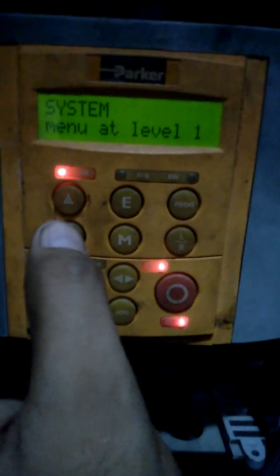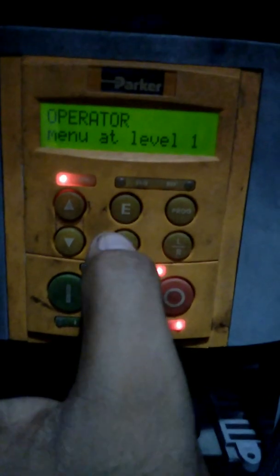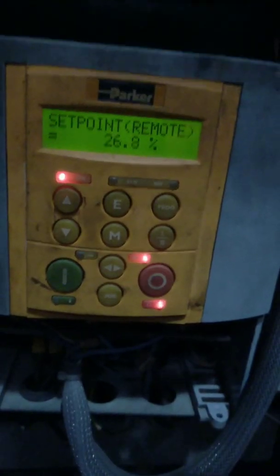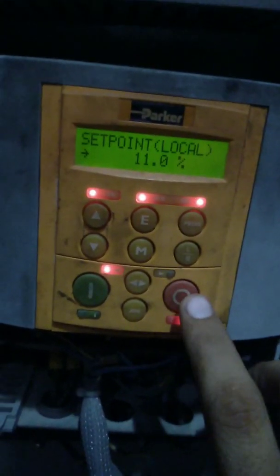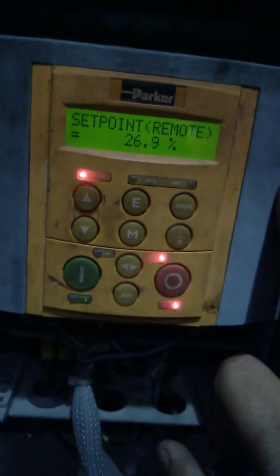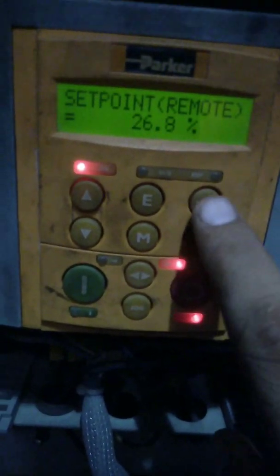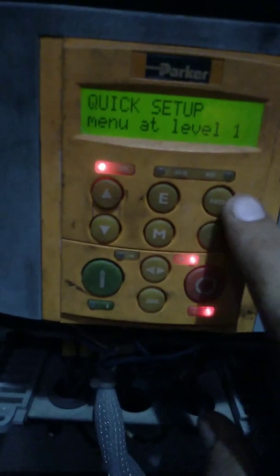These are all the menus available in the 690 Plus or 690 Parker drive. The home screen shows that this is a four kilowatt AC motor drive. Regarding the LNR button — local and remote — the drive is currently in remote mode. When you press LNR, the drive switches to local mode, allowing you to run it using the red and green start and stop buttons on the keypad. The program button is used to access all the menus — either M or program can be used.